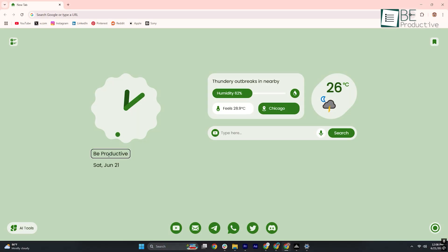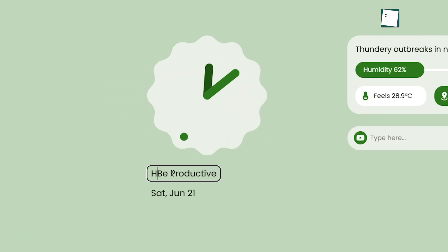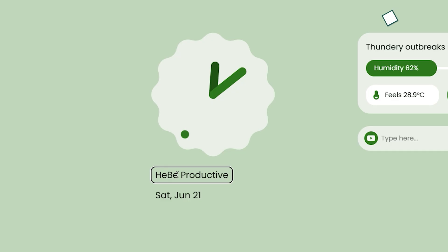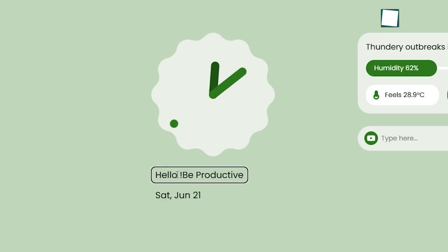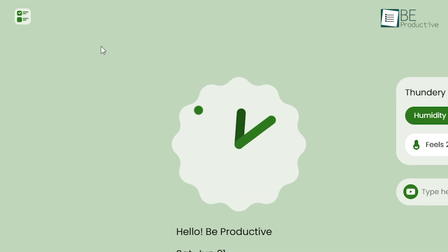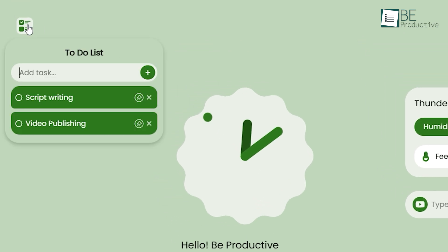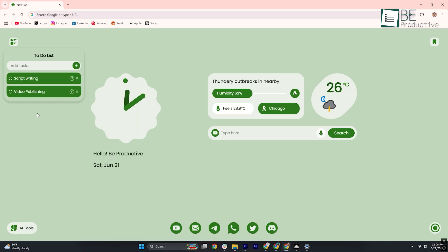However, it's not close to perfect. The customizable text box, while pleasant for quotes or greetings, offers no formatting or linking options, which makes it feel more like a decorative afterthought. Similarly, the to-do list widget allows only basic task entries without deadlines, reminders, or categories, far from a full-featured productivity tool.